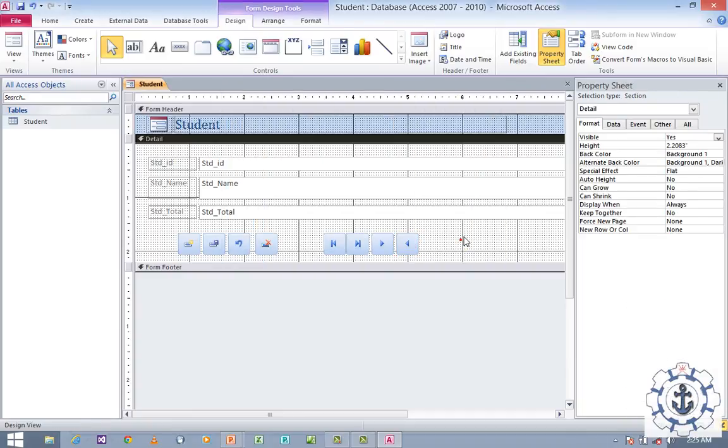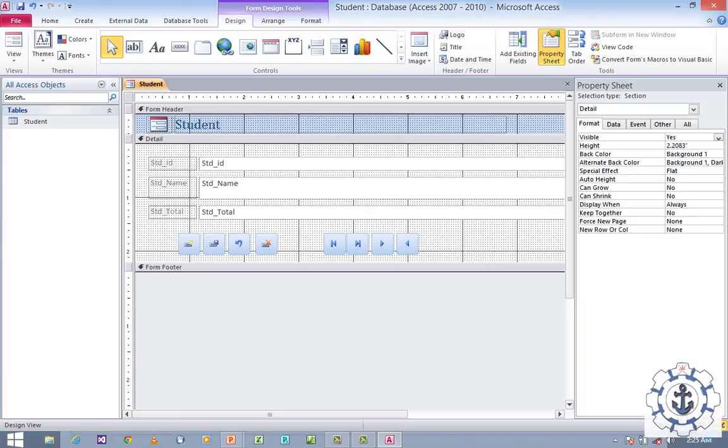I am going to add one more button. Choose Record Navigation and go to previous. Now switch to Form View — this button is for Form View and you can use it to switch to Form View.